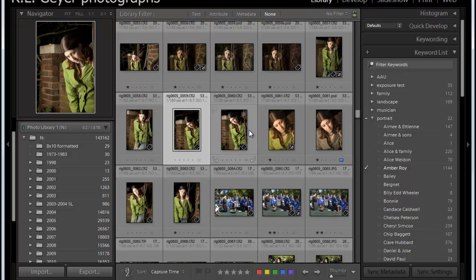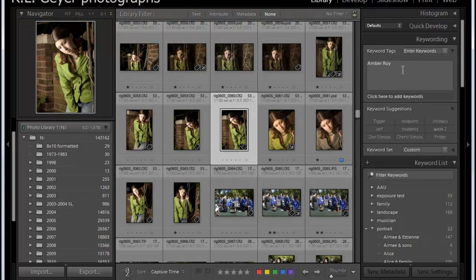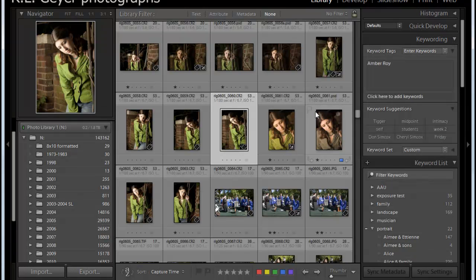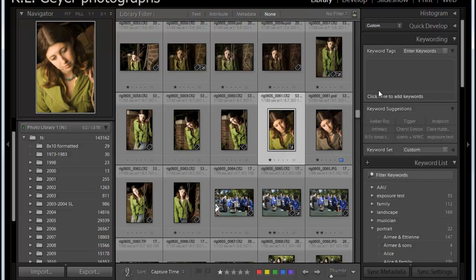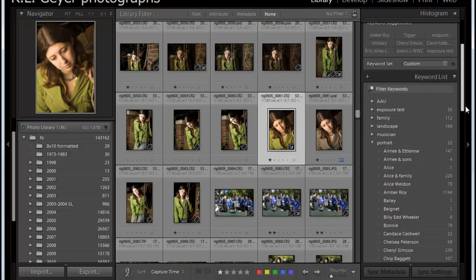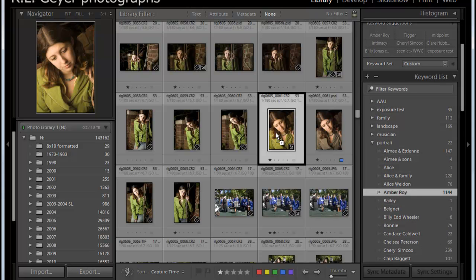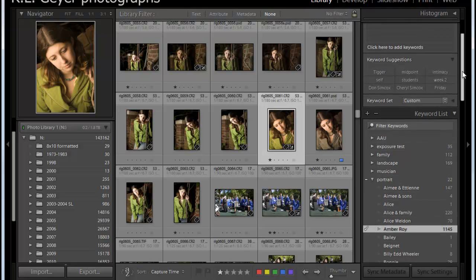And this one has, if we look at the keywording dropdown here, you can see this one is keyworded with her name, this one is not. So there are a couple of ways I can add this keyword. One is if I go down and find her down here, I can just grab onto that and drop it on here, and now that keyword has been placed.